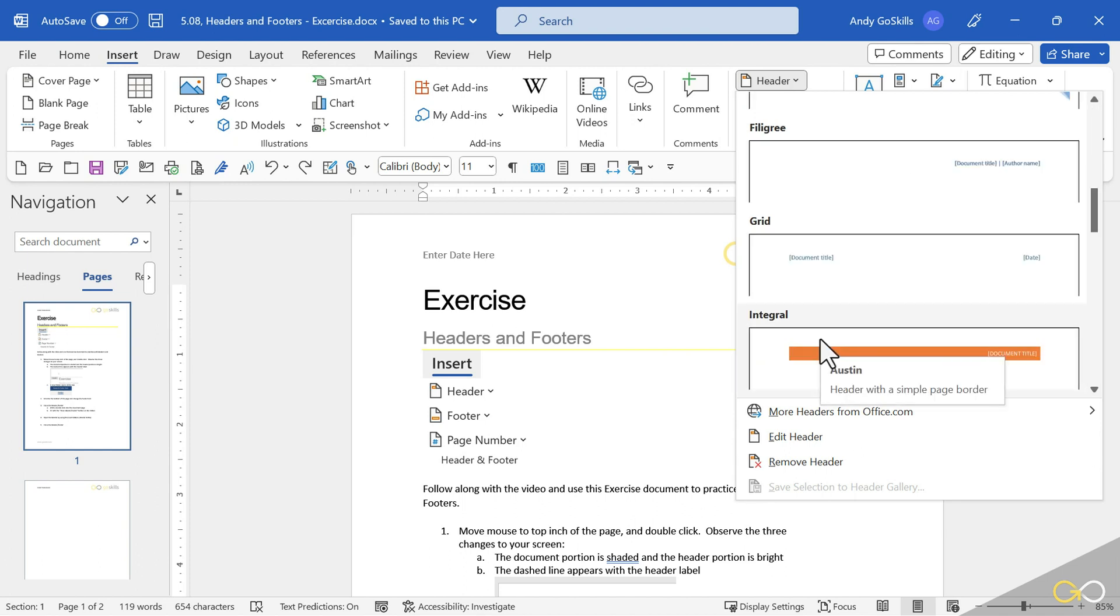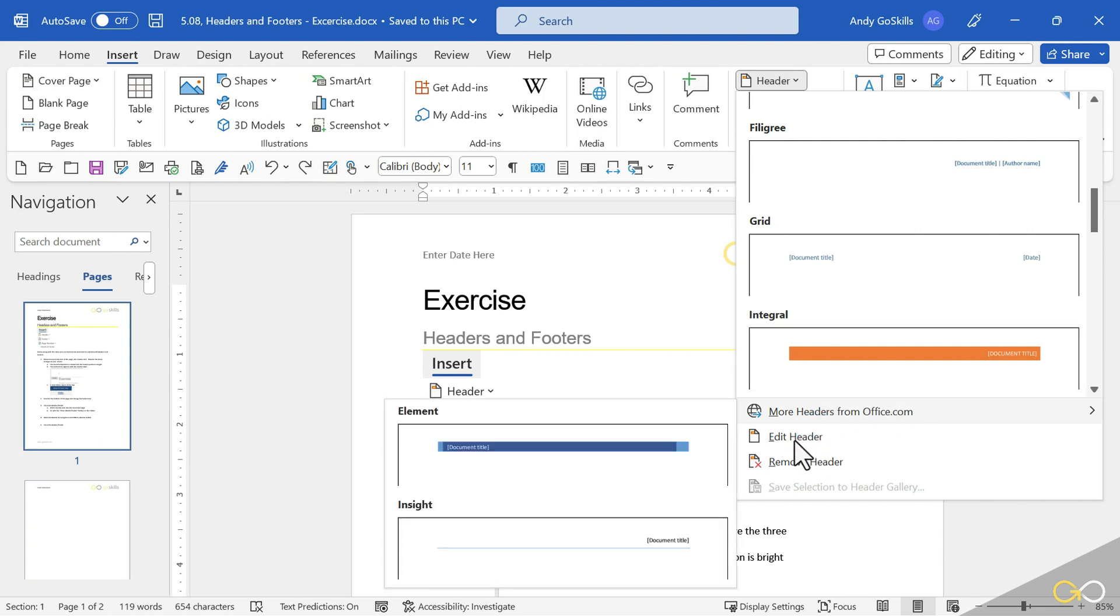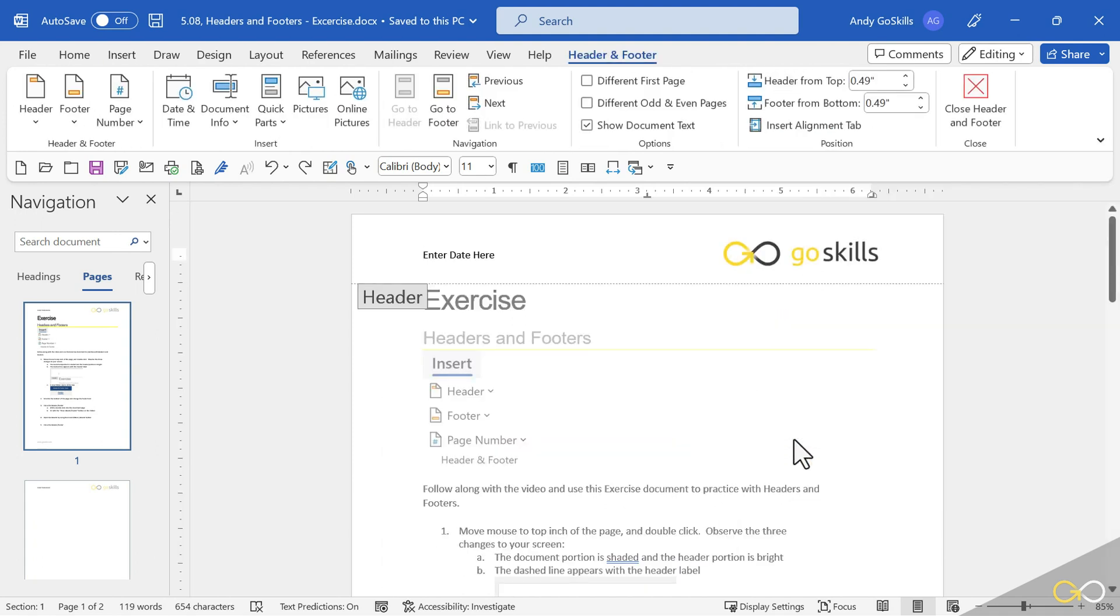noting that by choosing one of these, it will overwrite what you have. Instead, I'm going to come down here to edit header. And it opened it up.